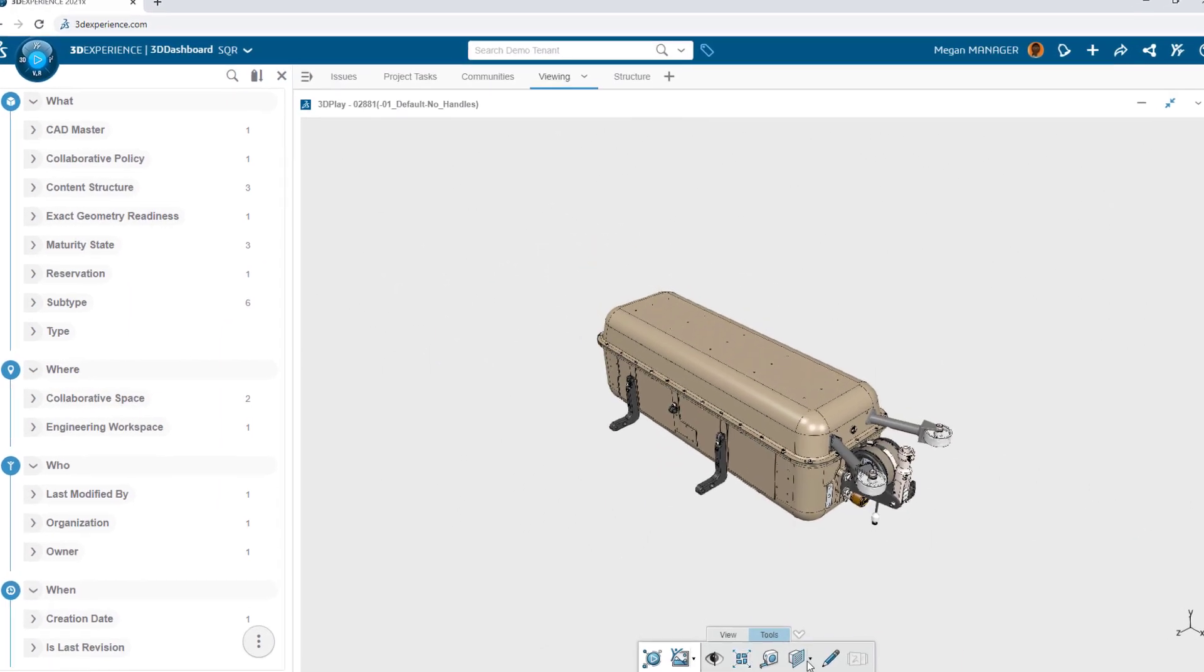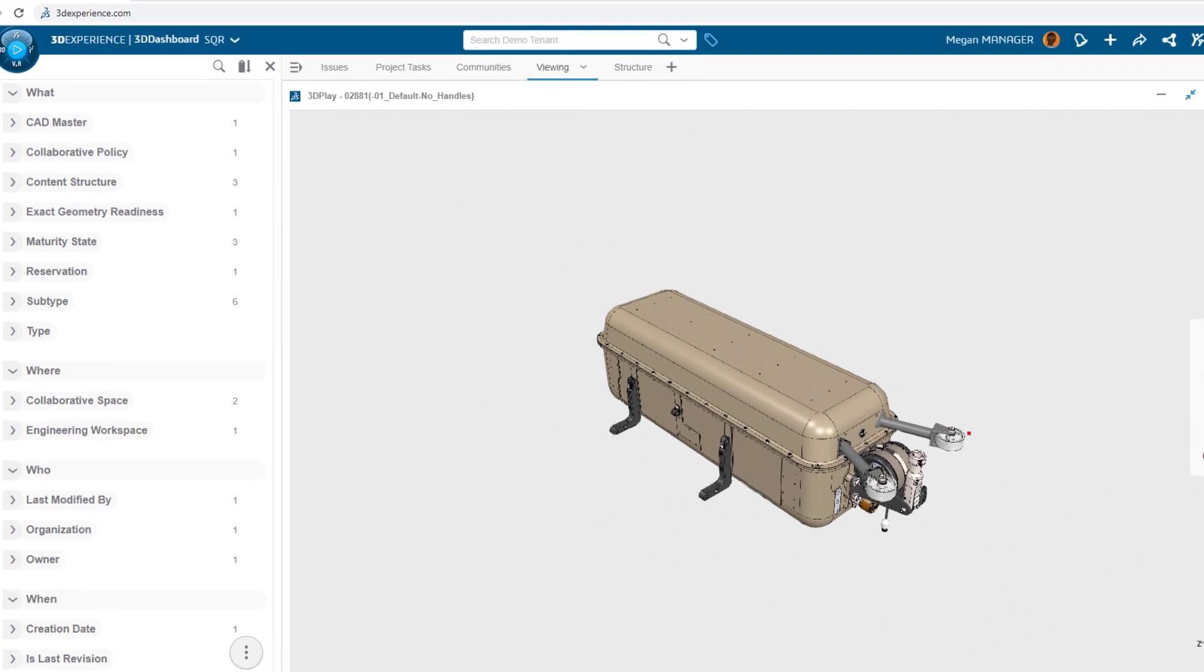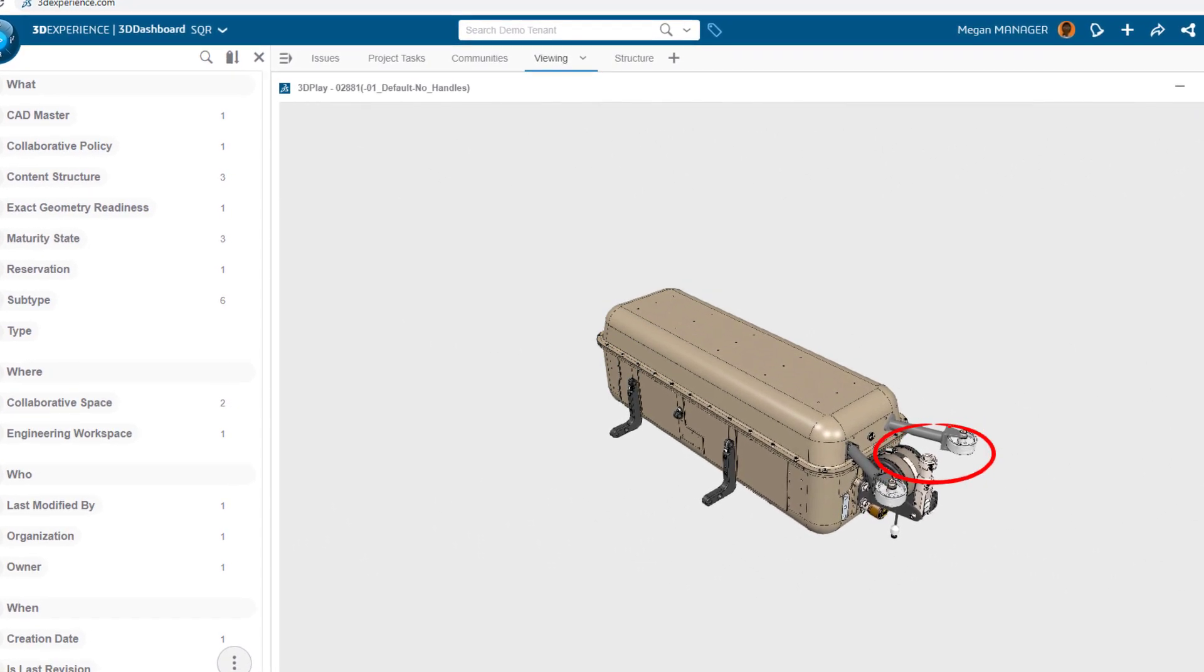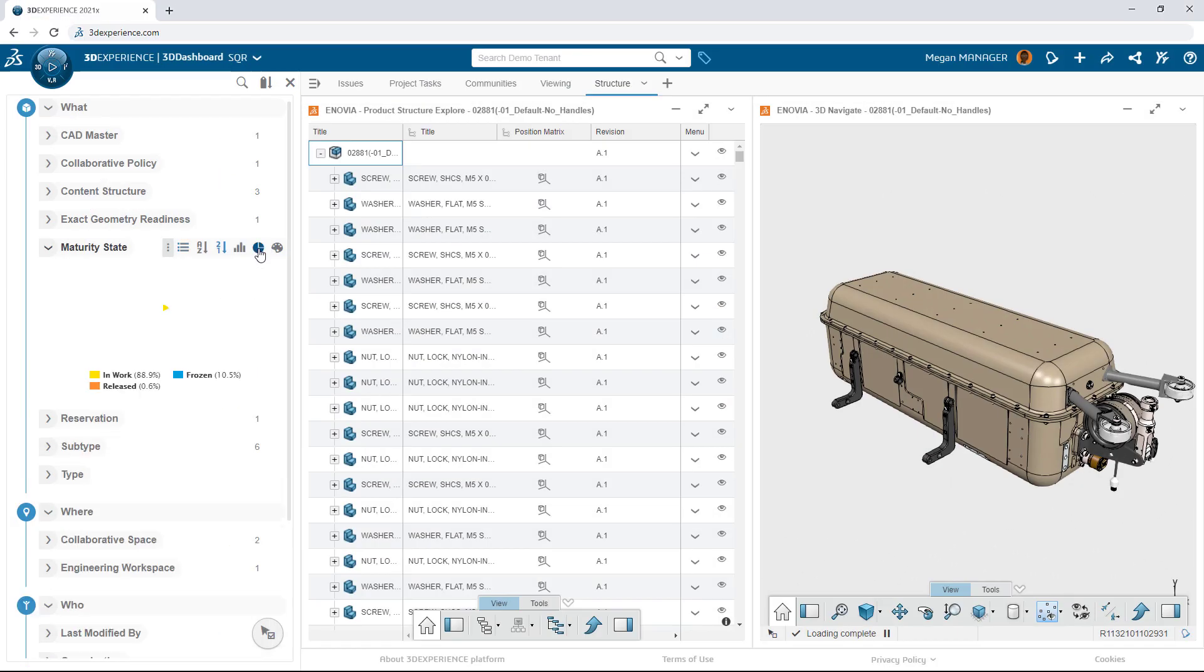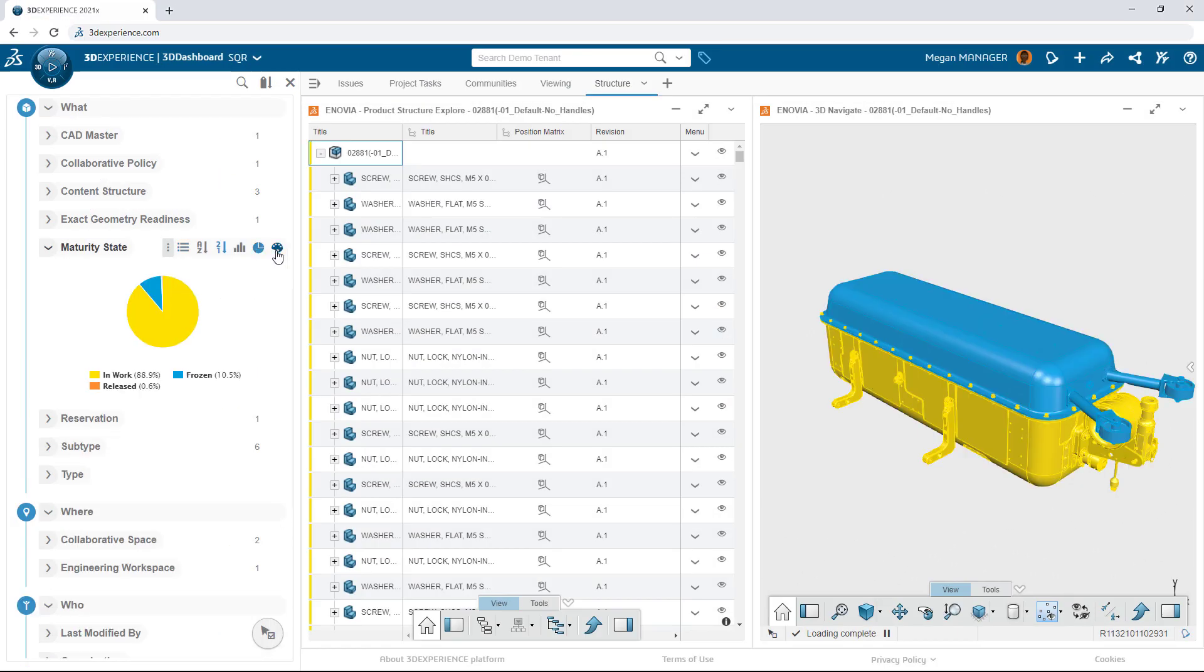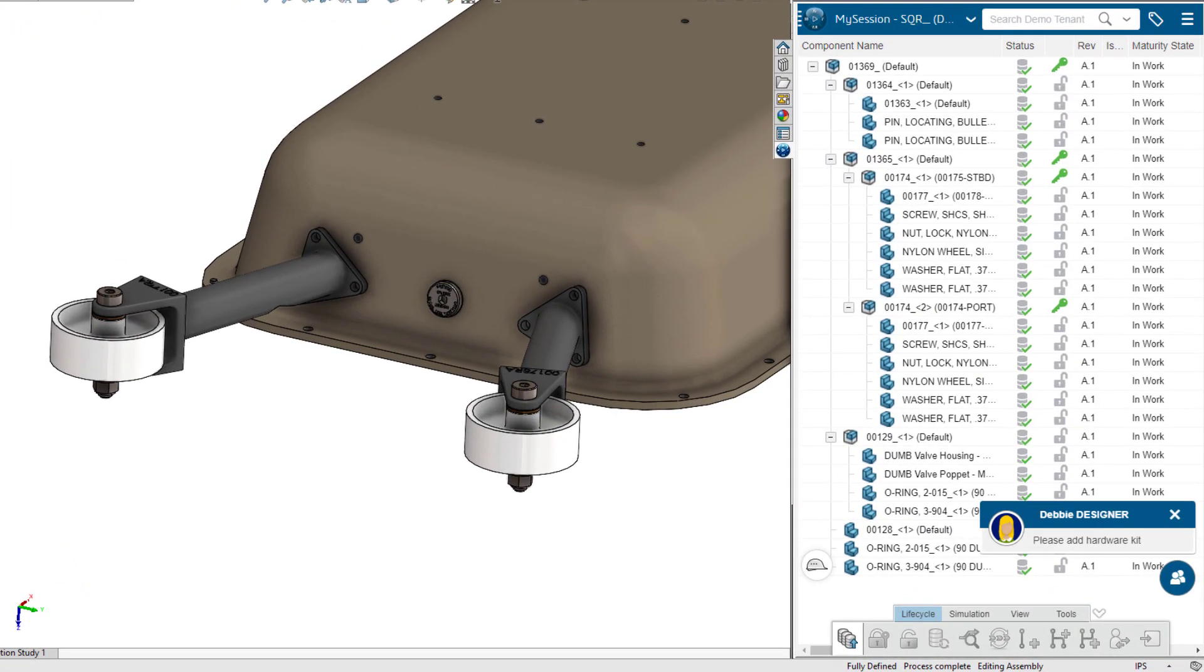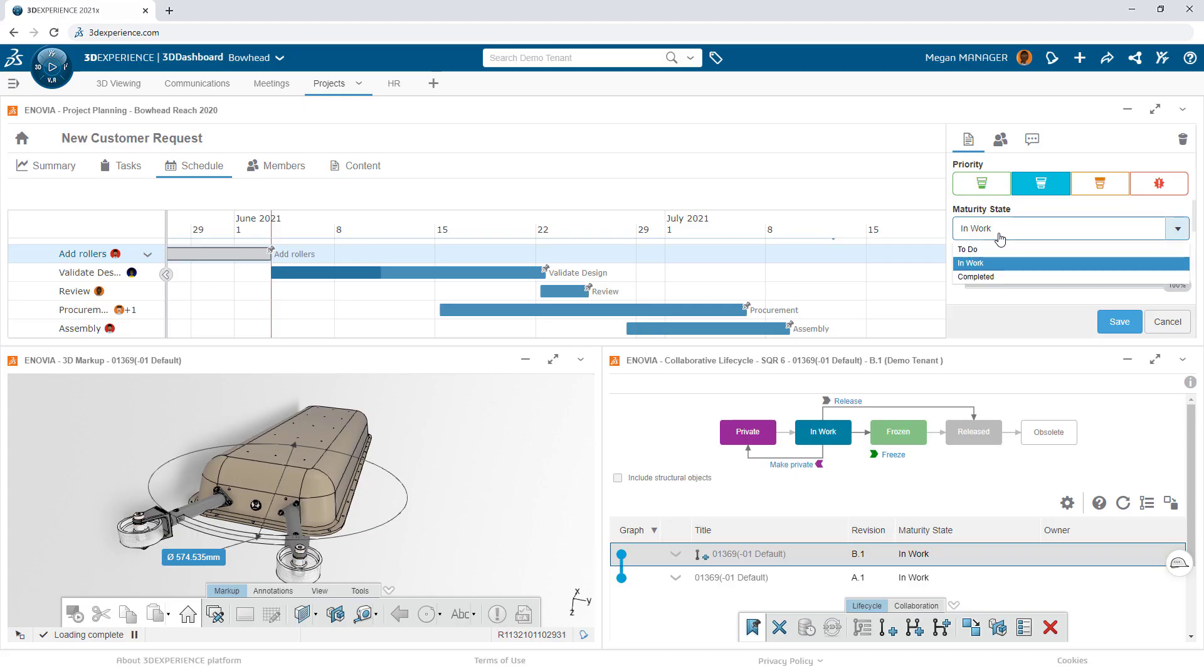How easy is it for your organization to view and explore your design work? 3DEXPERIENCE is integrated right into SOLIDWORKS, allowing you to immediately share design data across the team and beyond.